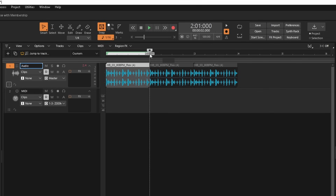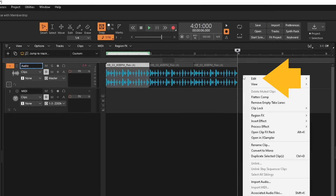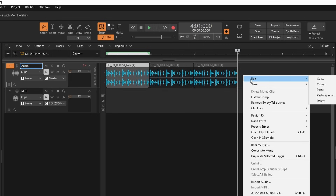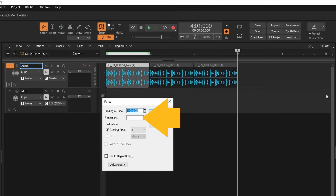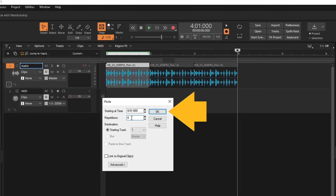To paste more than one copy of the audio sample, click on the ruler to move the track position marker line to where you want the copy to start on the audio track. Right mouse click the track. Click on Edit, then click on Paste Special. Then double click on the Partitions text box, type in the number of copies you want to paste, then click on OK.